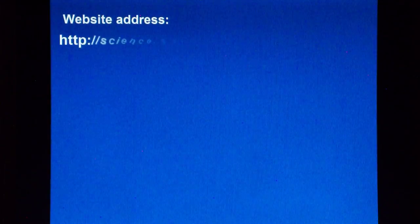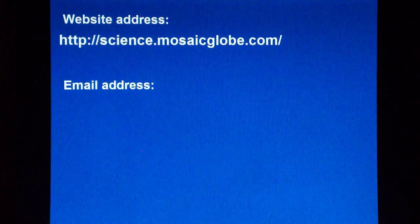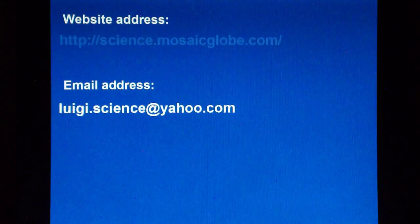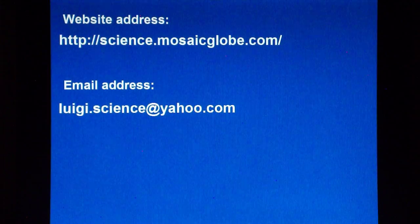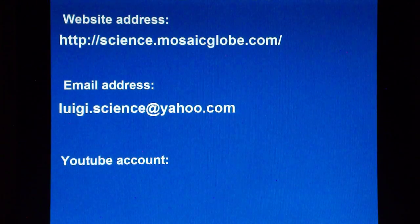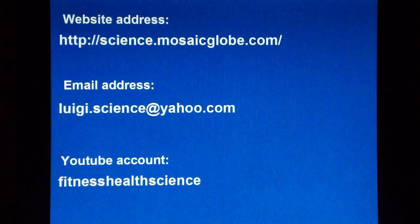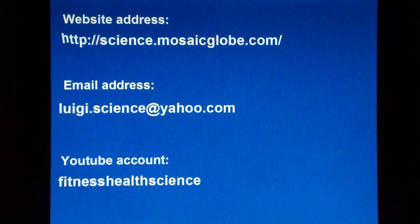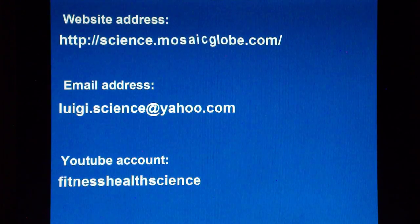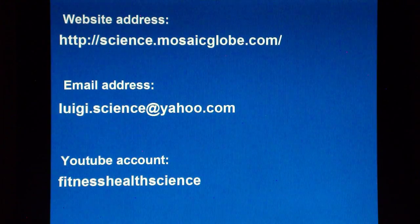Thank you for watching. If you would like to contact me, both my email and website addresses are now appearing on the screen. In my YouTube account, also appearing on the screen, I have uploaded many interesting videos about science, so you can have a look there too. Thanks, and bye for now.